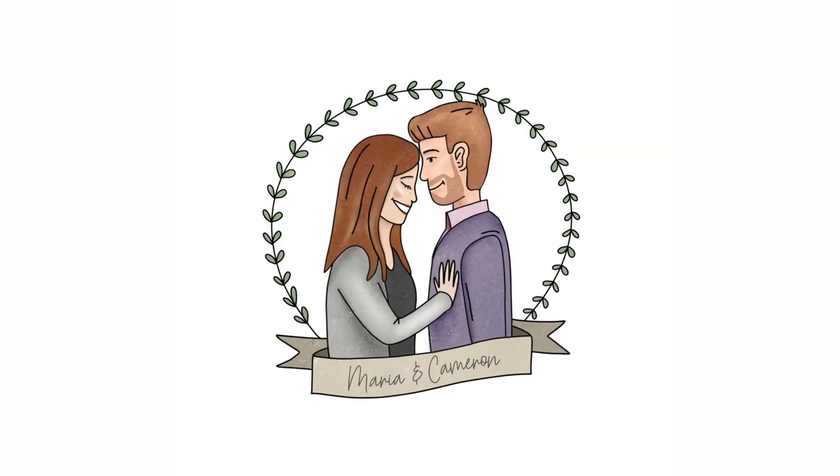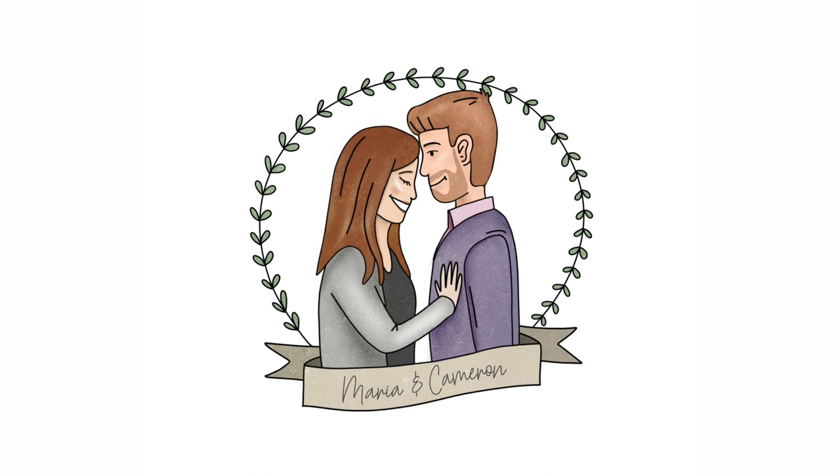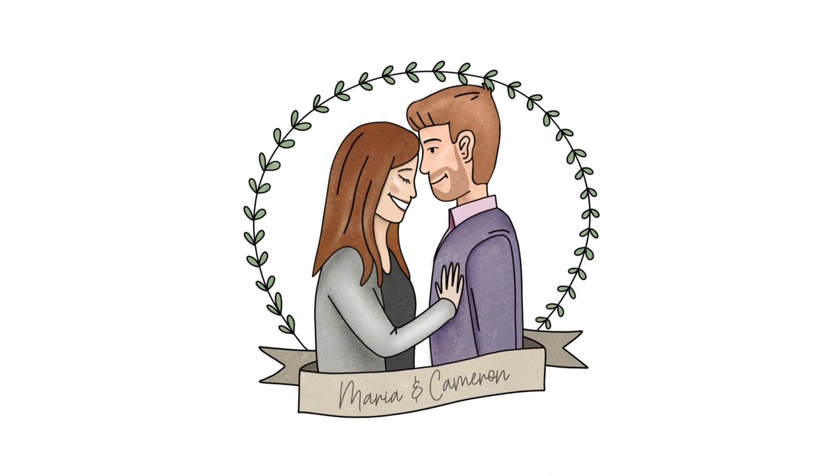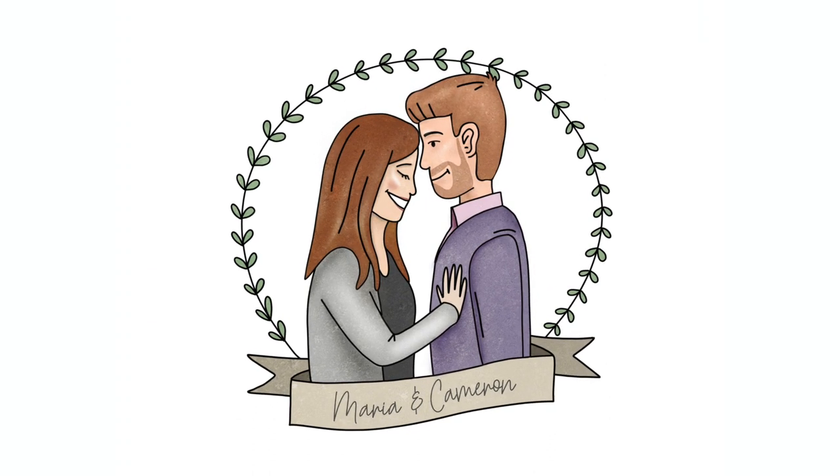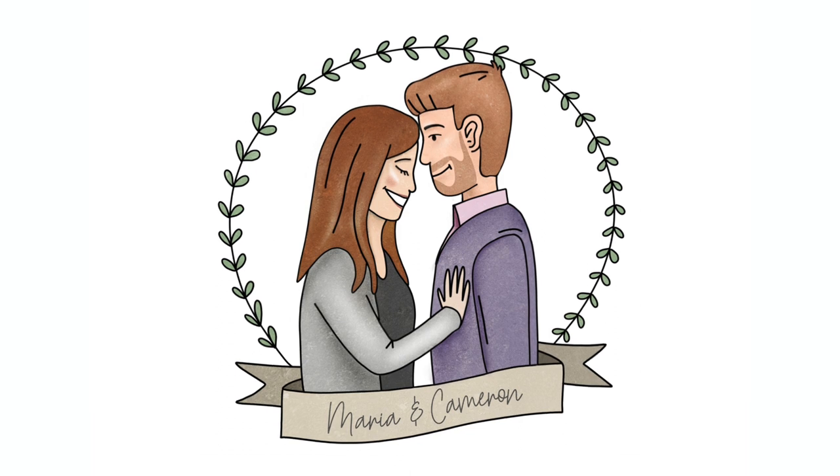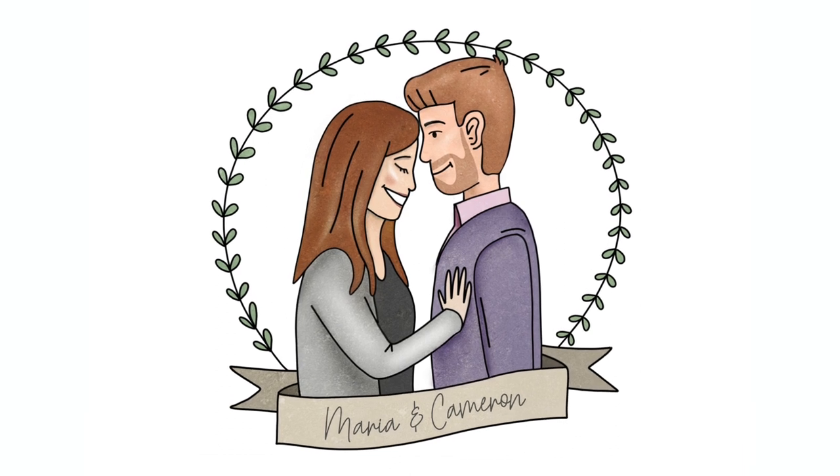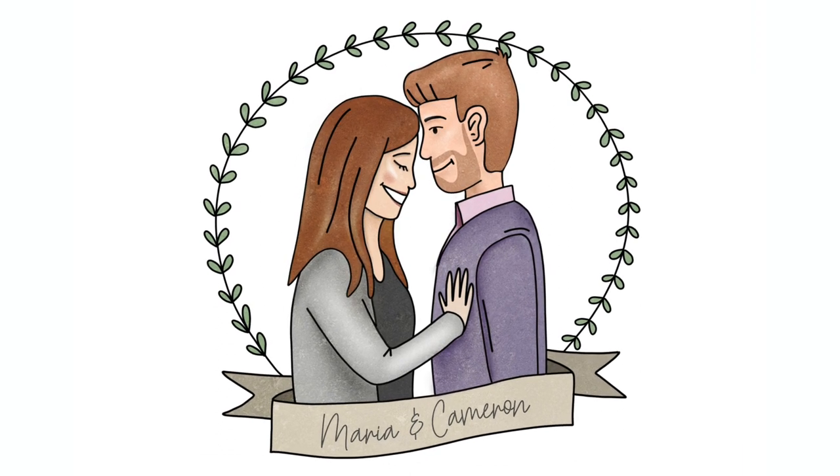Hey guys it's Alice, so for today's Freelance Friday video I thought I would show you how I made this couple's portrait commission. It's something I've never tried before. I'm using Procreate and Illustrator and Photoshop, so if you're interested, keep watching.